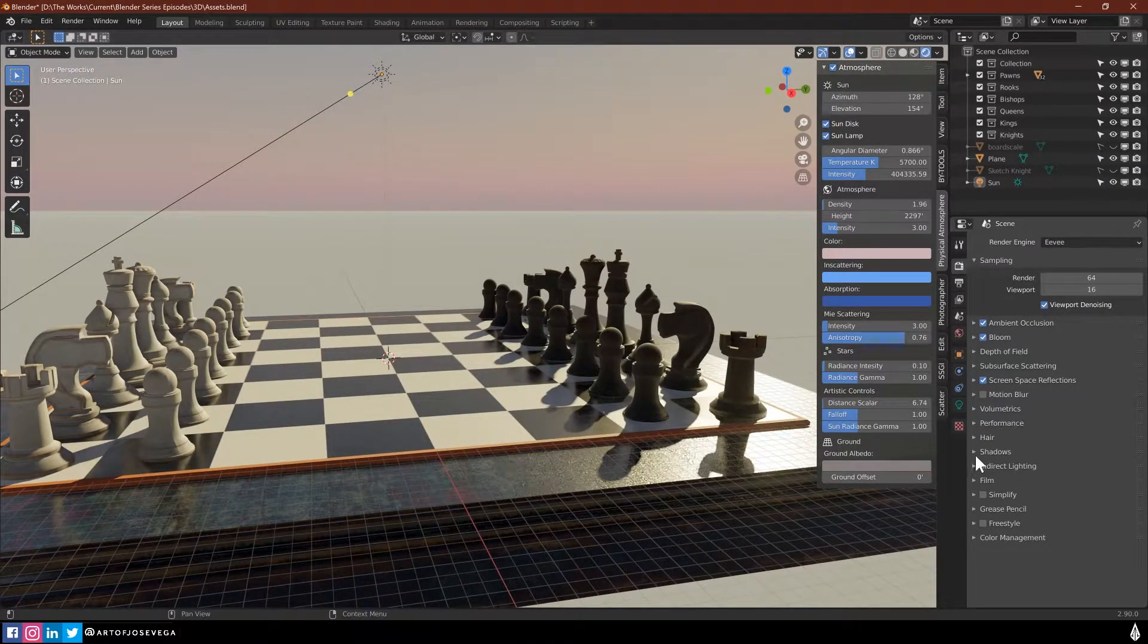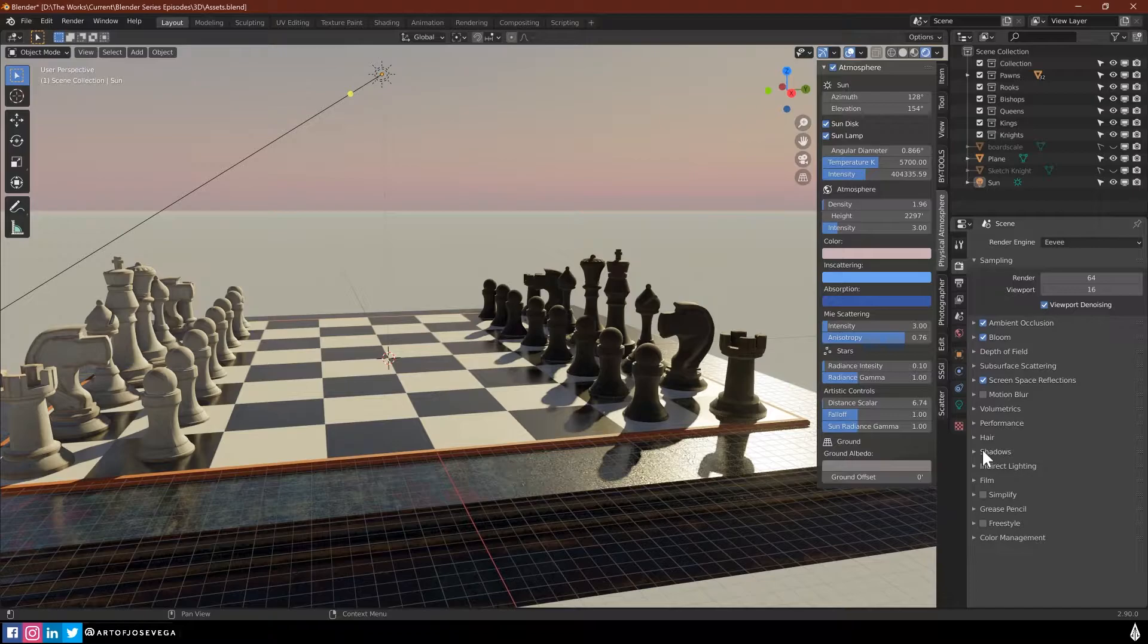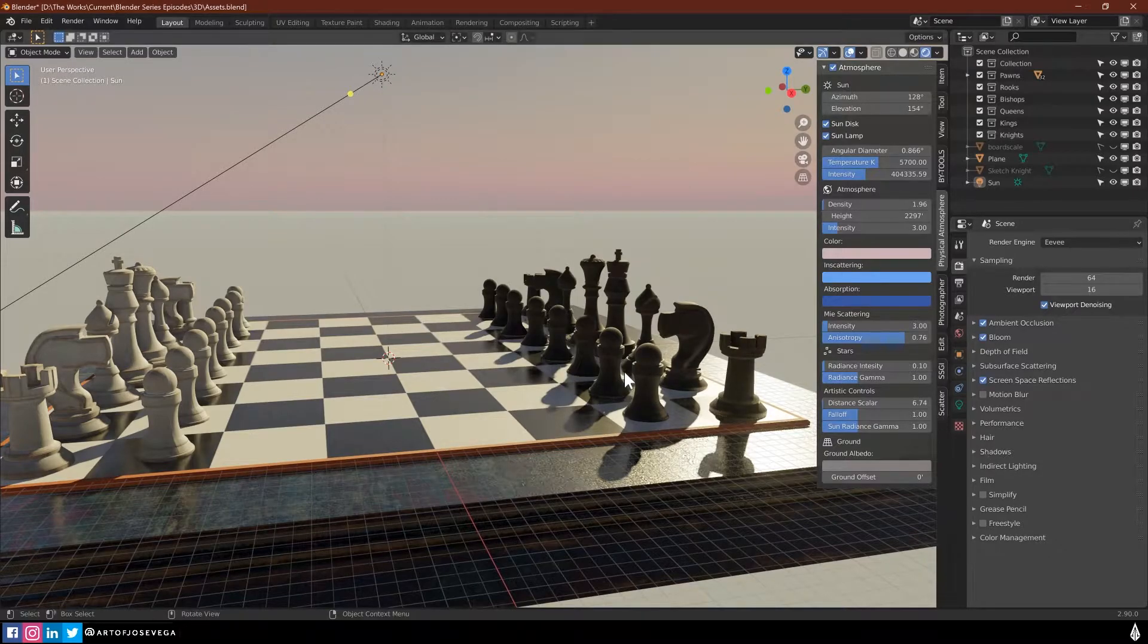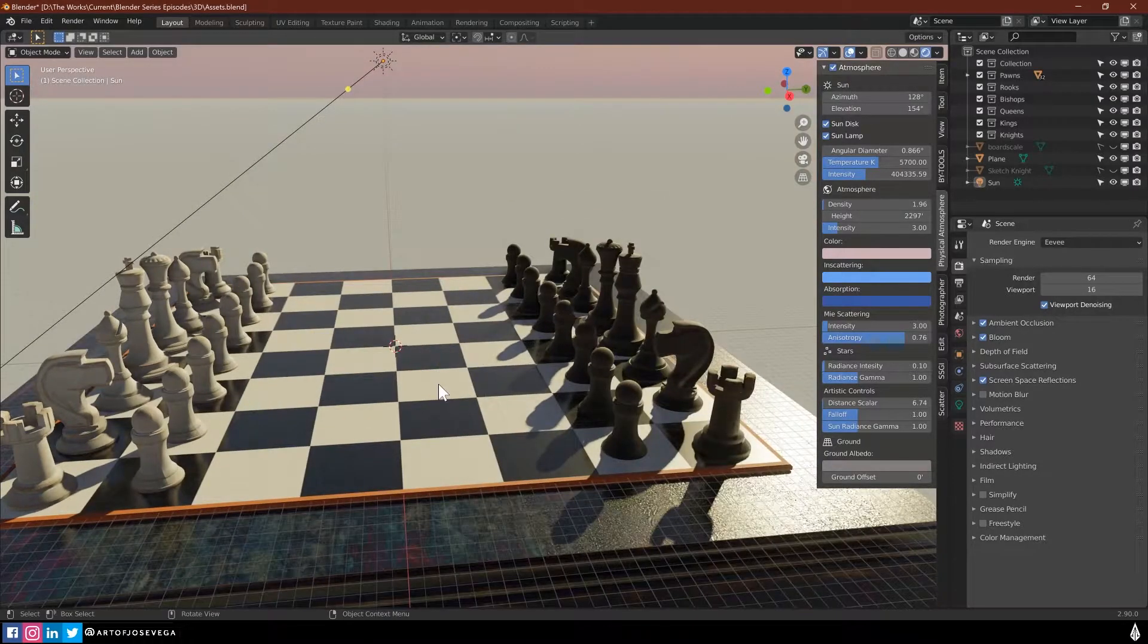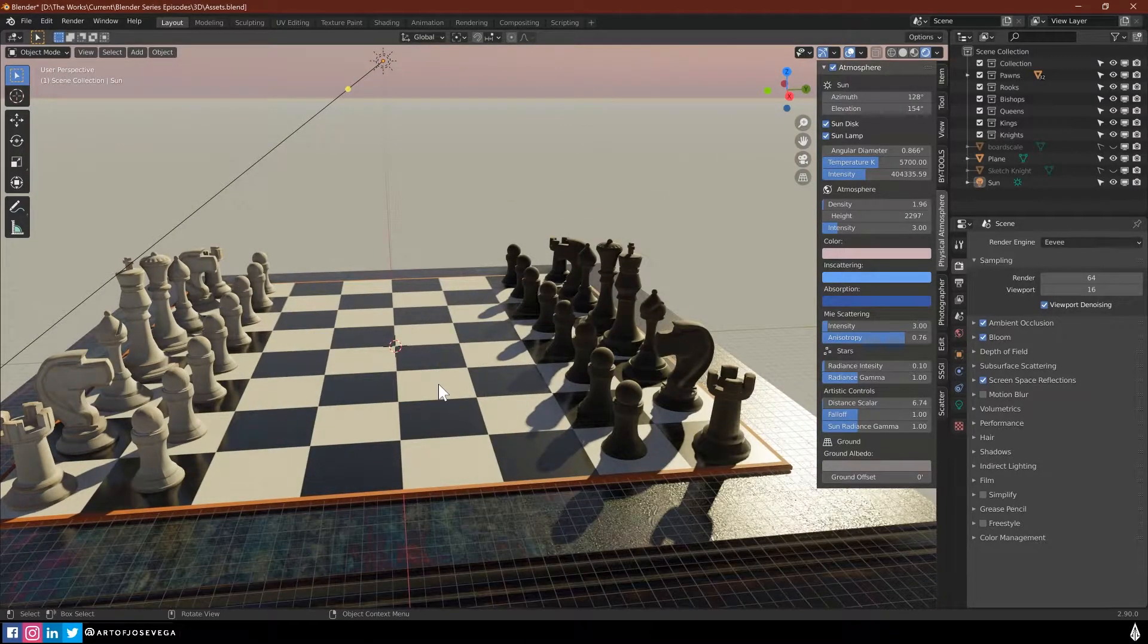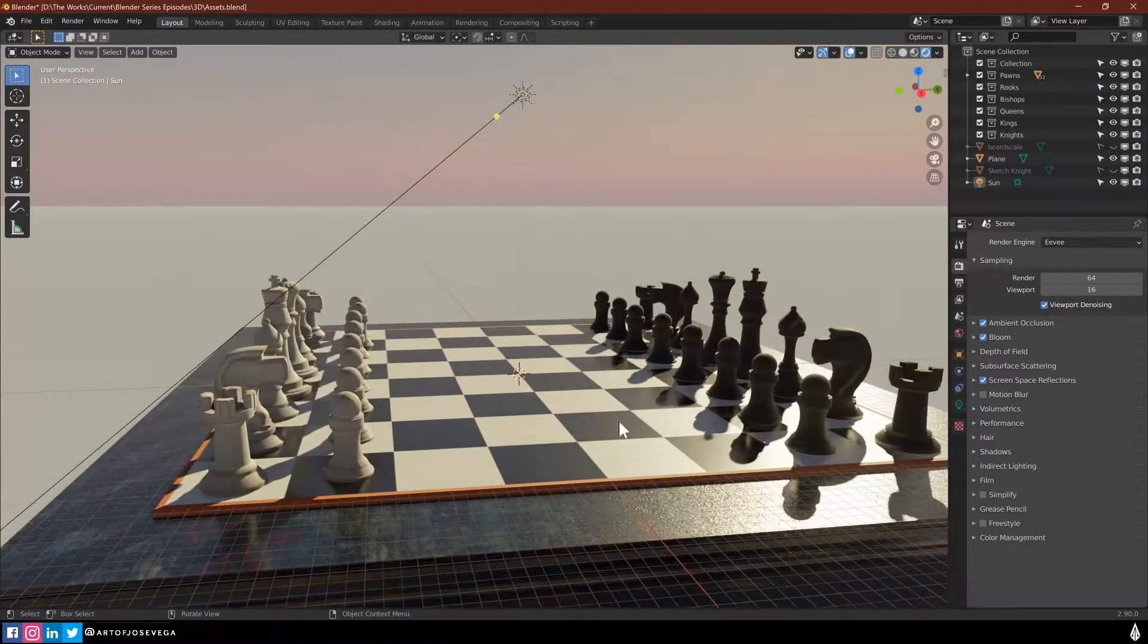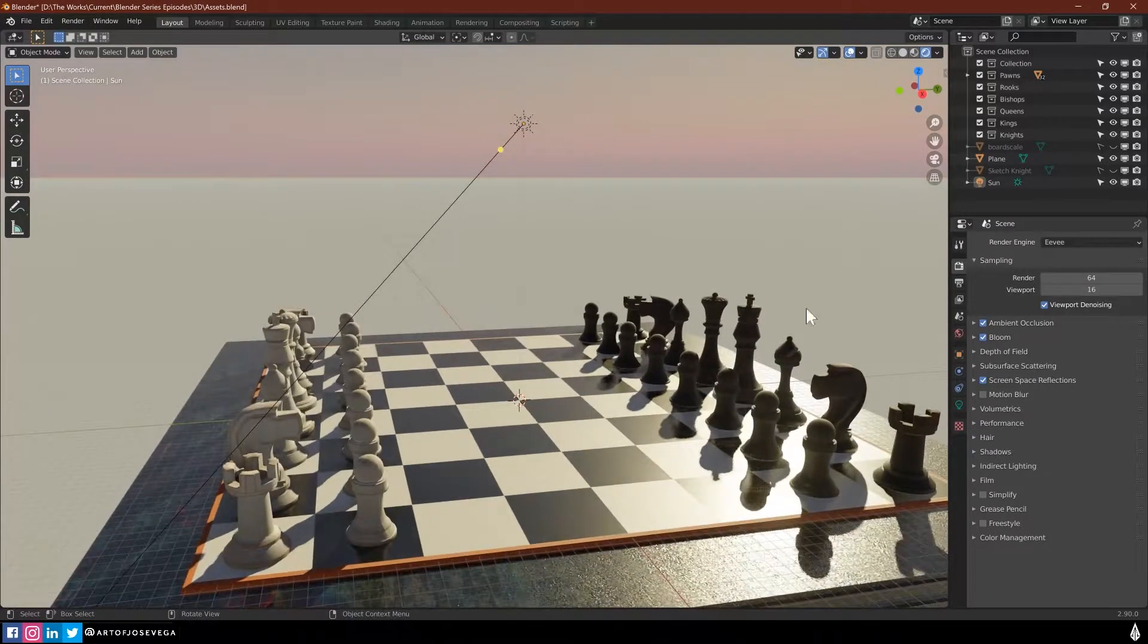And that's really most of the stuff for the settings, for just basic settings here in Eevee.